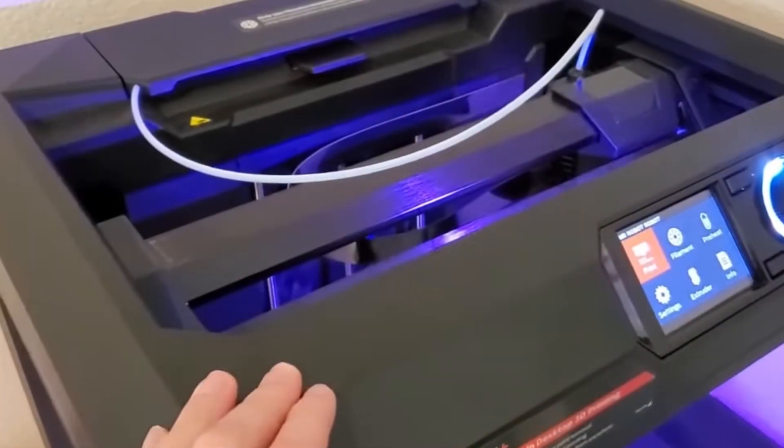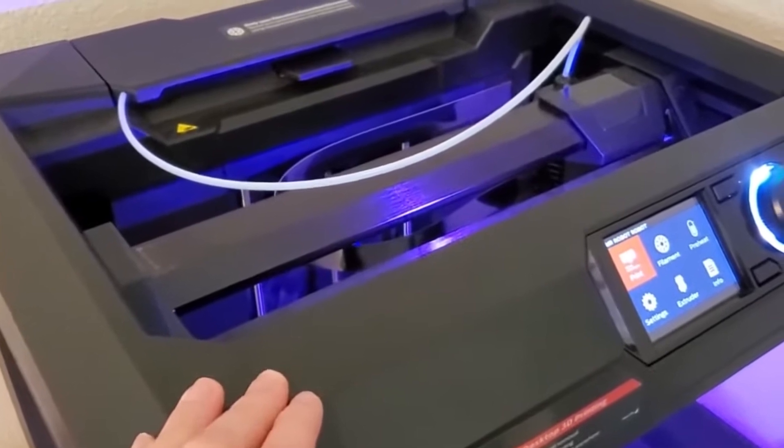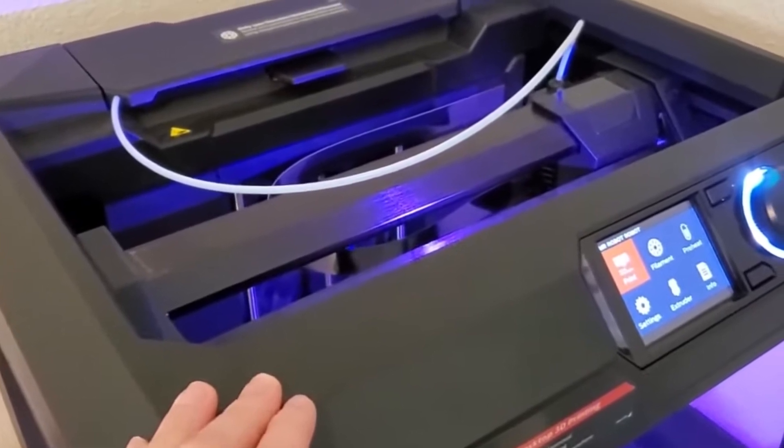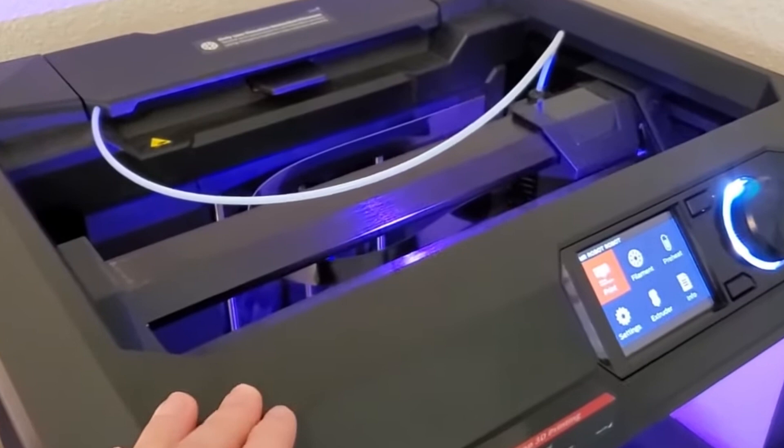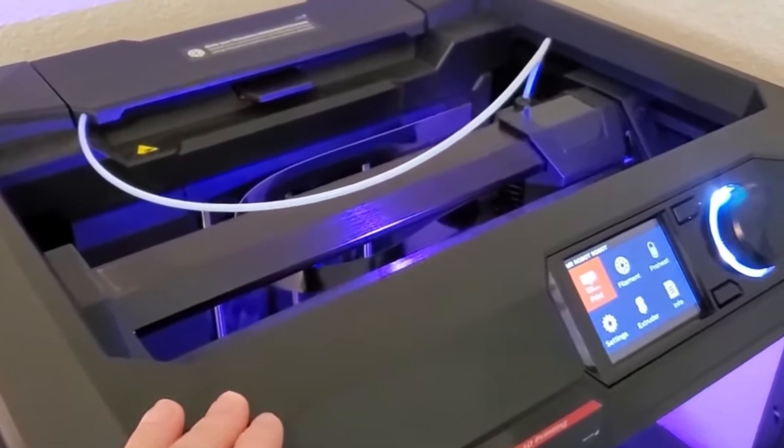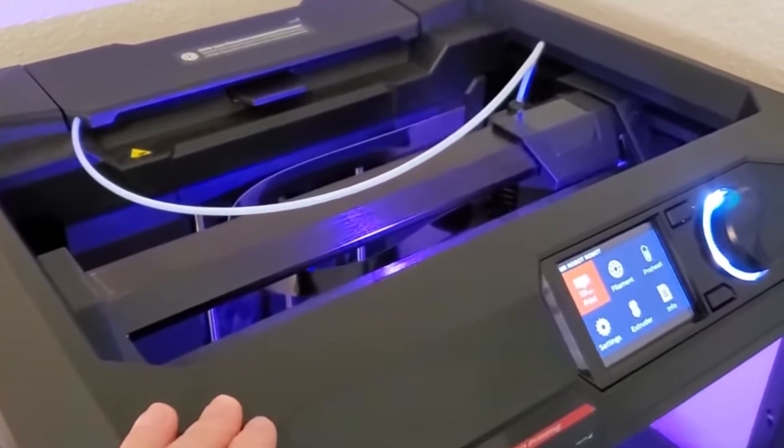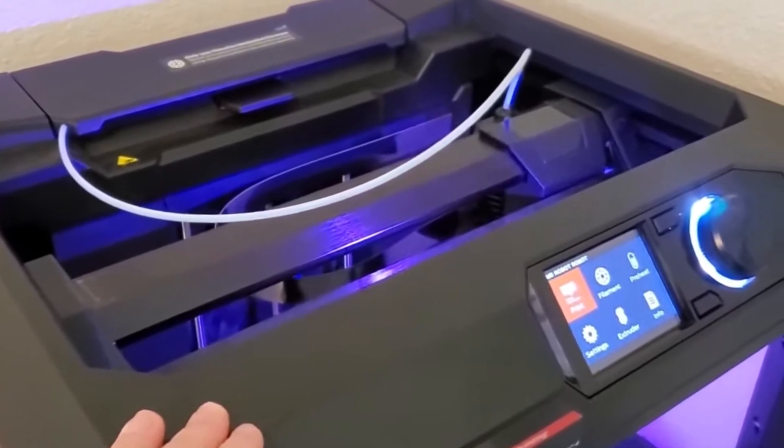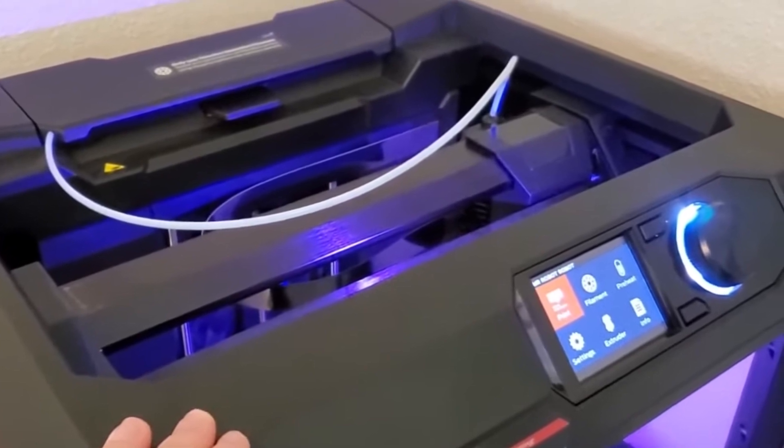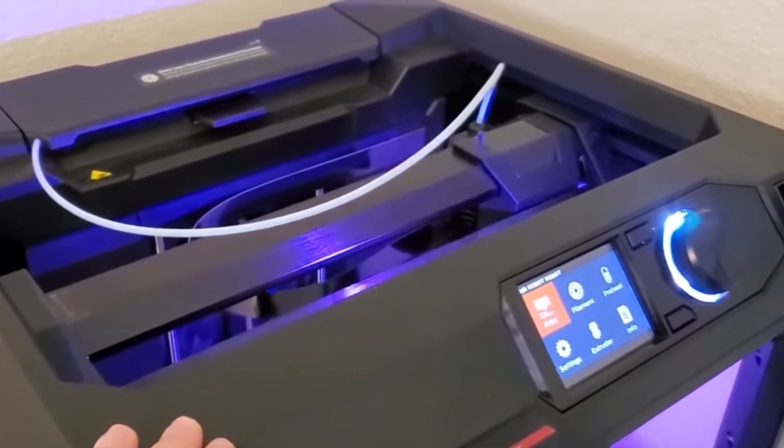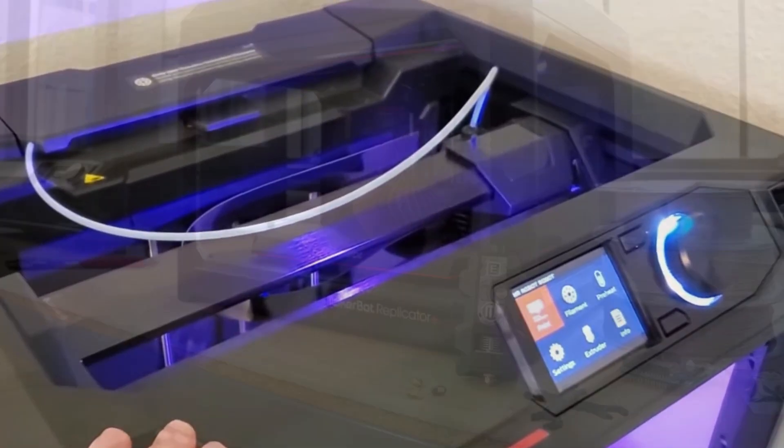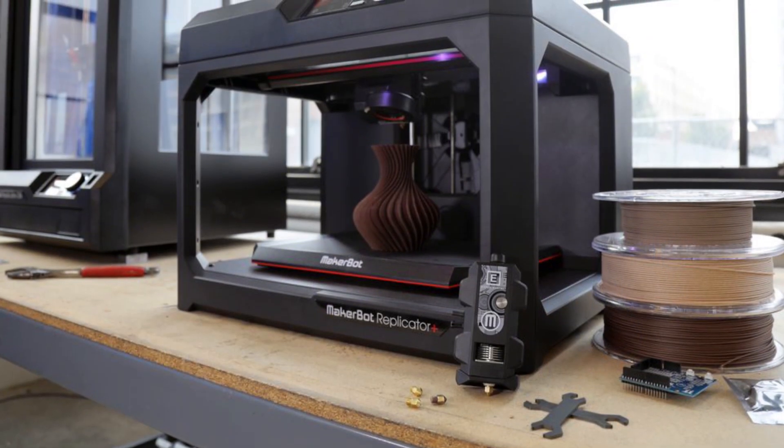To ensure easy, accessible 3D printing, the MakerBot Replicator Plus comes with the Smart Extruder Plus and all the standard features of its predecessor. A few of those features include an LCD display and an onboard camera, as well as USB, Ethernet, and Wi-Fi connection.